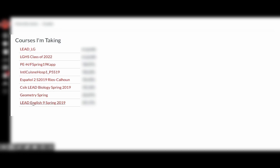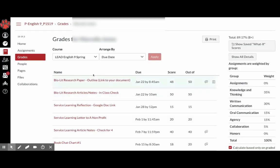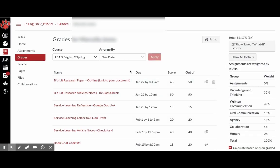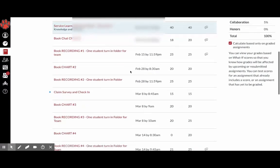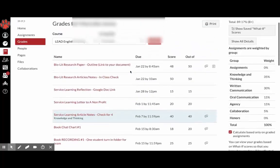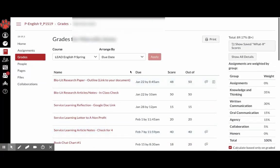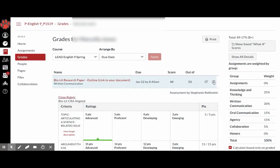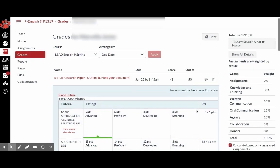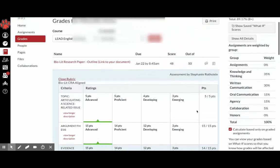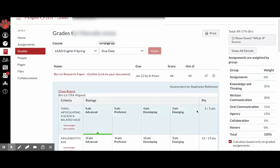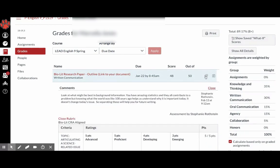So if you click on one class, it will bring you to all of your grades for that class. And it will show you your grades. You can also look at rubrics, so see why you got a certain grade, as well as comments.